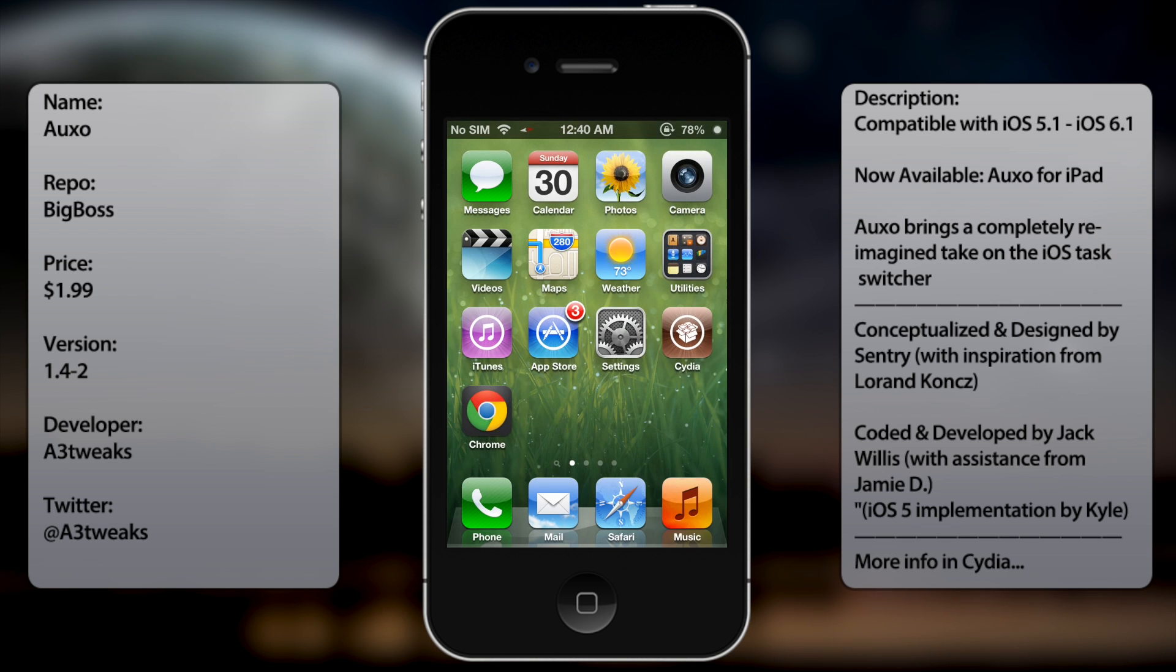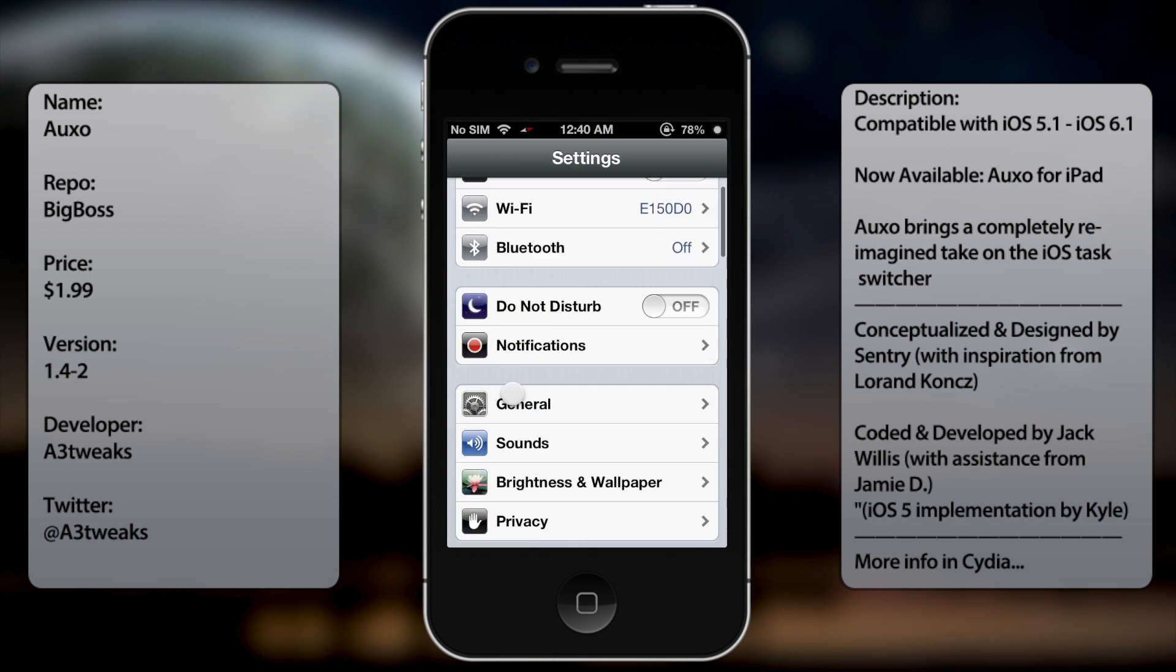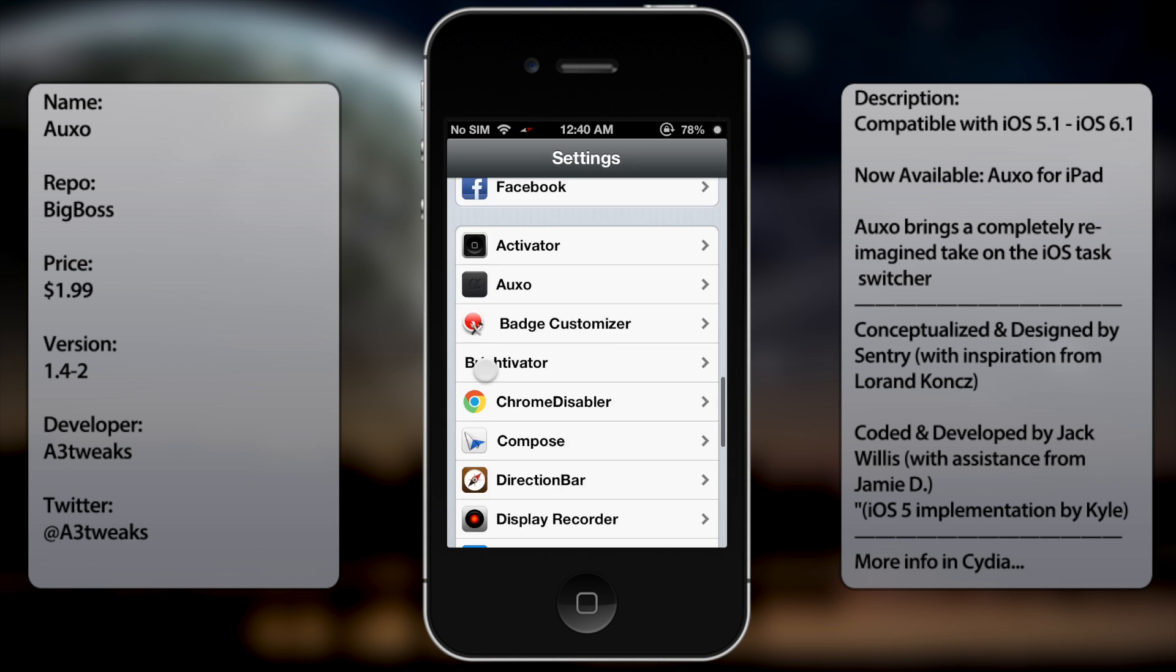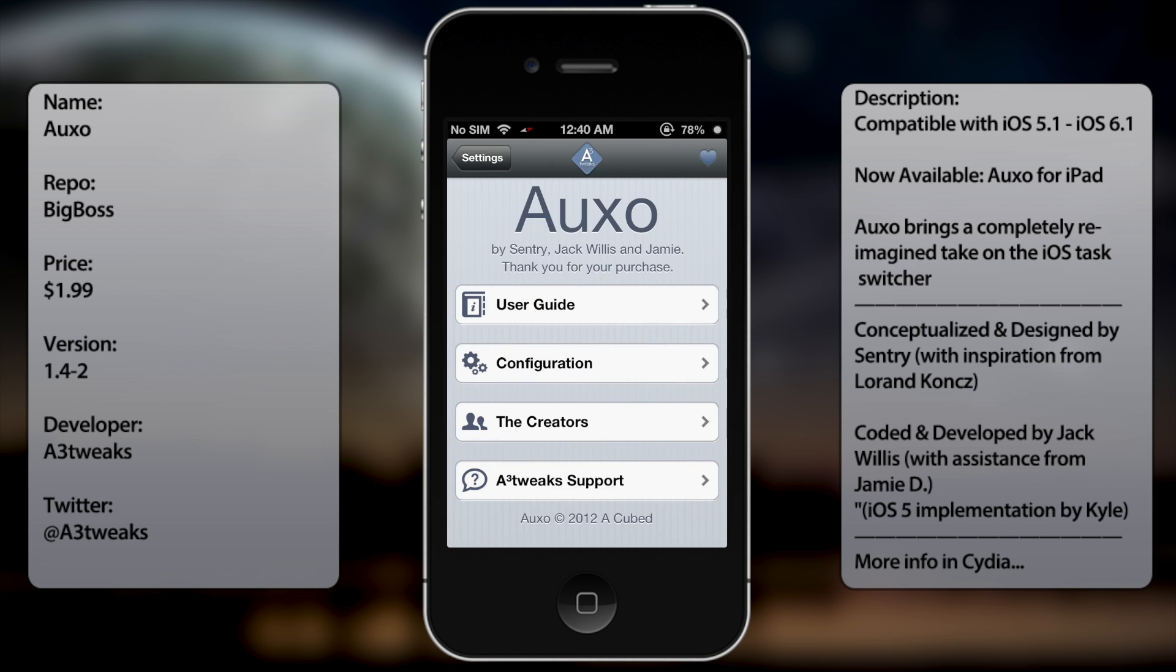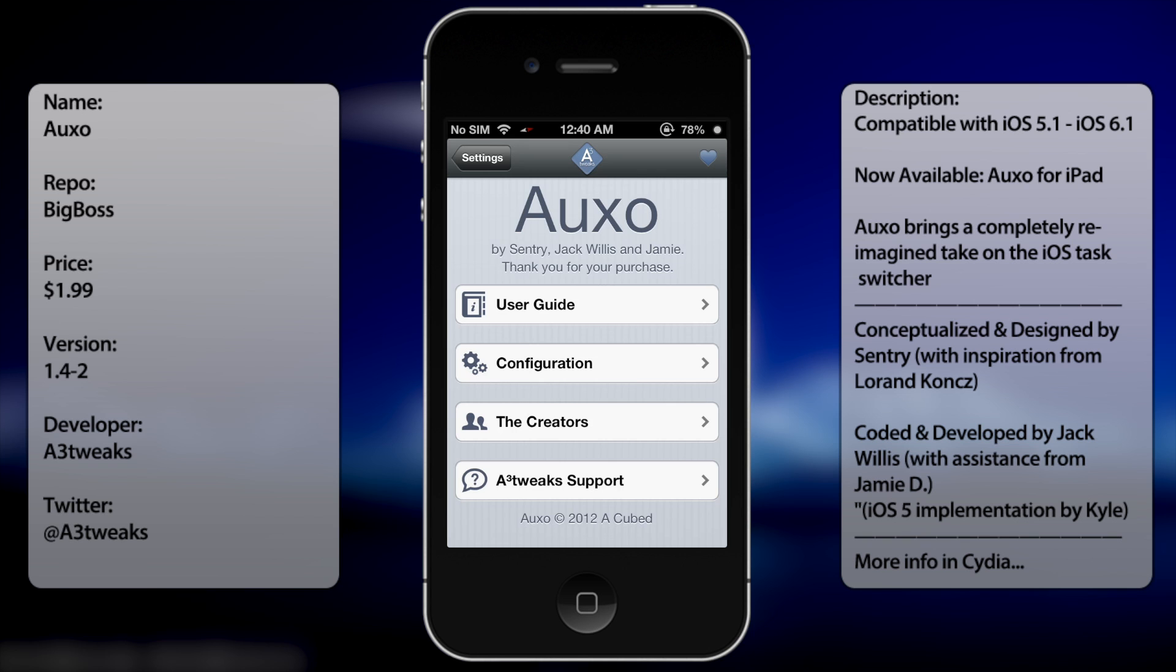Once you have that installed, you want to go into settings, go all the way down until you see Auxo. And then here you get your four options: user guide, configuration, the creators, and A3 tweaks support.